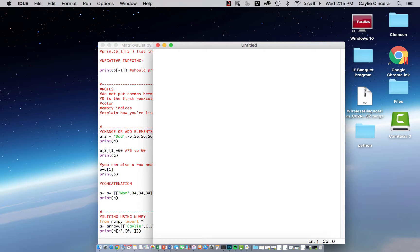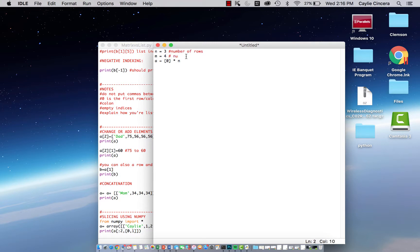When creating a dynamic matrix, you want to set the number of rows and name a variable for that. We're going to say n equals three, so we want to have three rows. M is going to equal four, and we're going to use that to set the number of elements in each row of our matrix. We also need to define our matrix before we use the for loop, so we say a equals zero times n — that initializes each row. M is the number of elements per row, or number of columns. A is the name of our matrix.